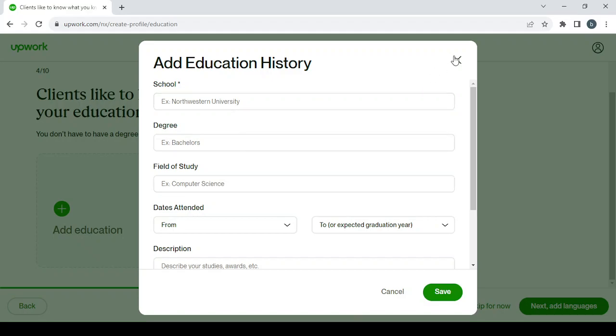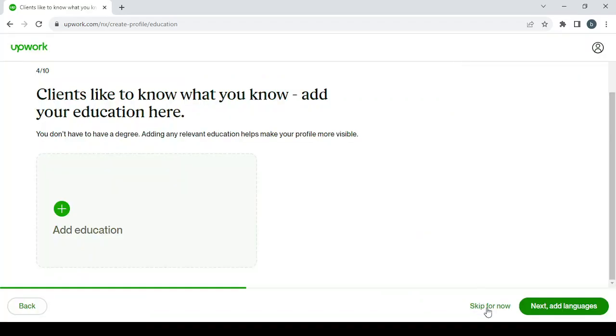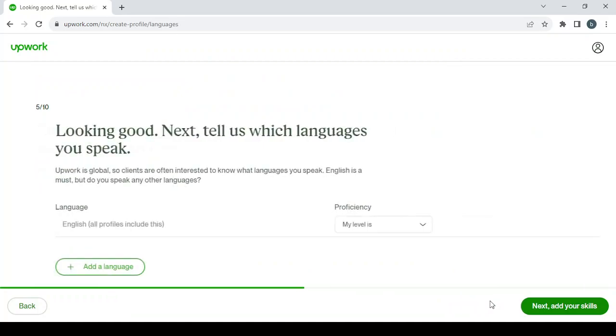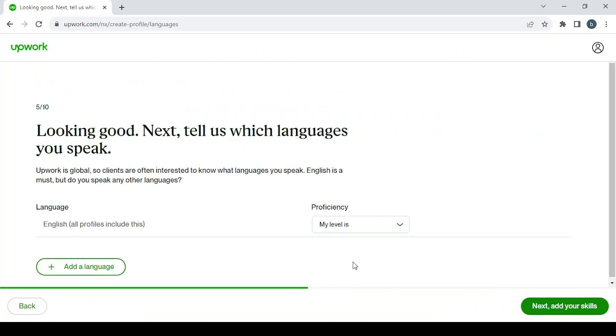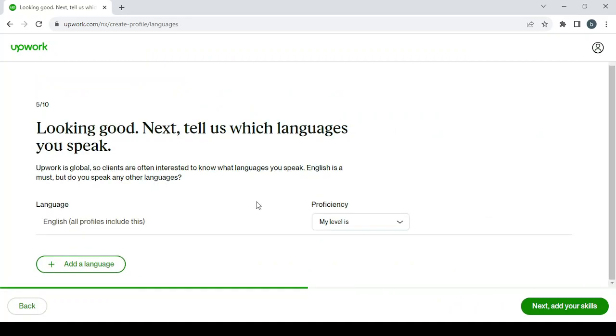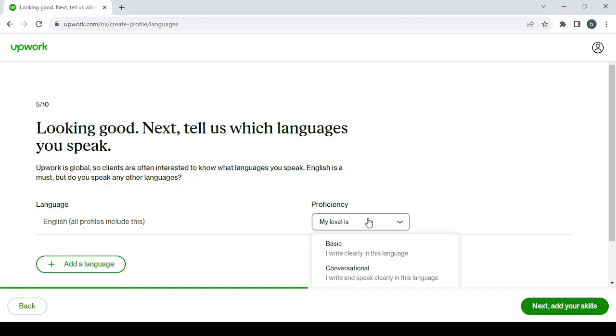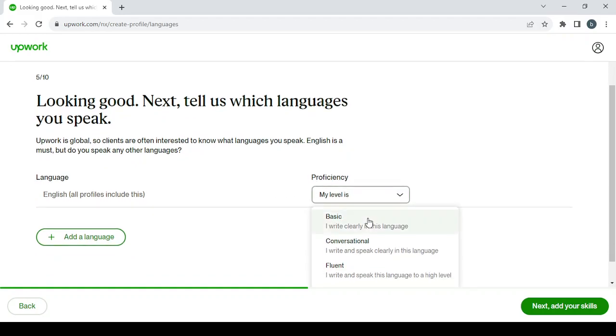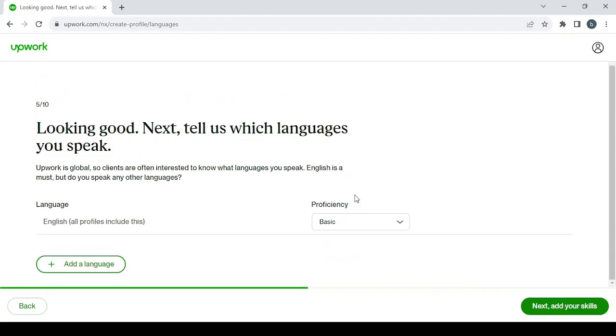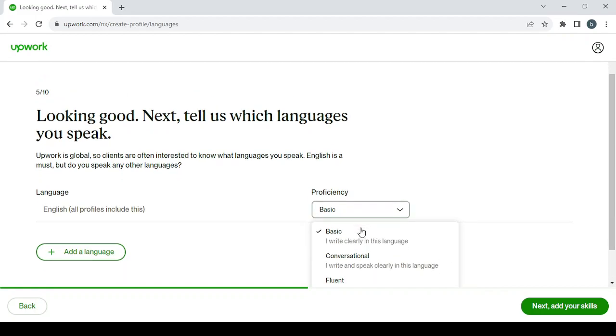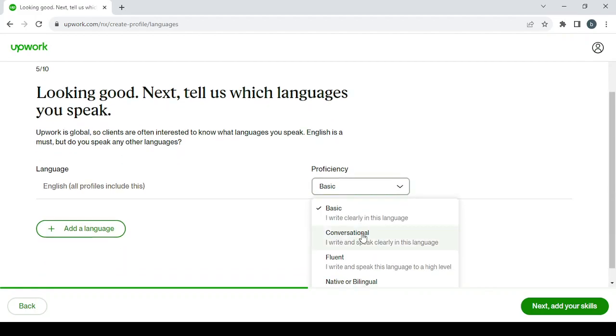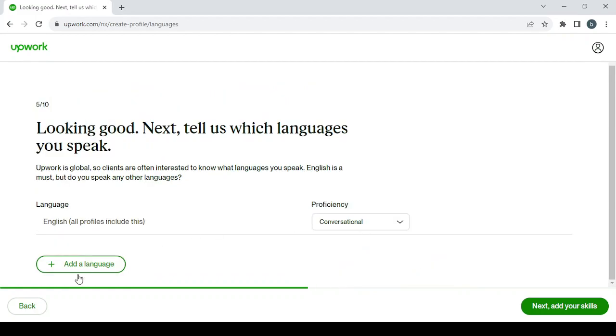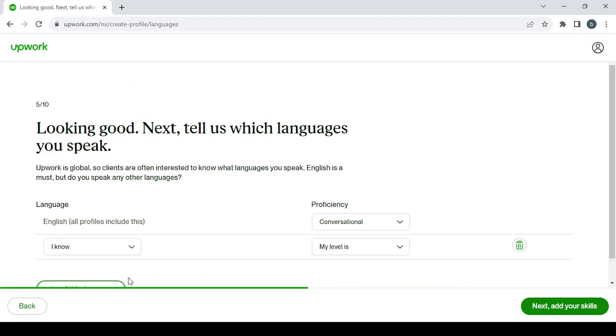And same thing with education as well. Press on the plus button to add your education, your school, degree, field of study. And then you proceed to add in the languages that you know. So here English is a must. You can't work in this platform without English. Here it shows your level in that language.